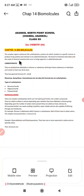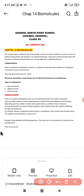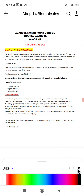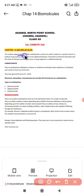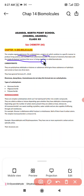The branch of chemistry that deals with the study of the chemical reactions that occur in the living organism is called biochemistry. Biomolecules are those specific organic substances like carbohydrates and proteins which combine in a specific manner to produce the living system and provide energy, helping in the maintenance of all its activities.